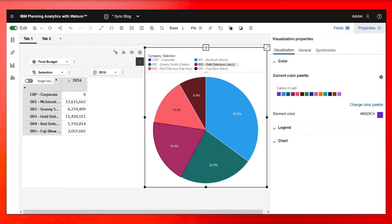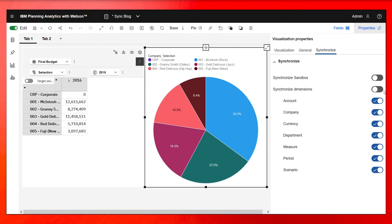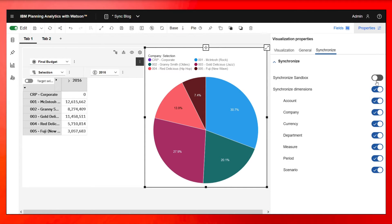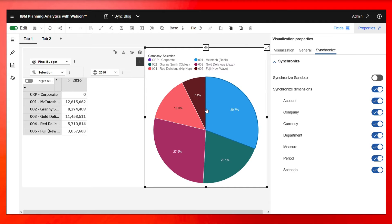If I click on the chart, click on synchronize, click synchronize dimensions, we're going to see right away this data changed, the chart changed.